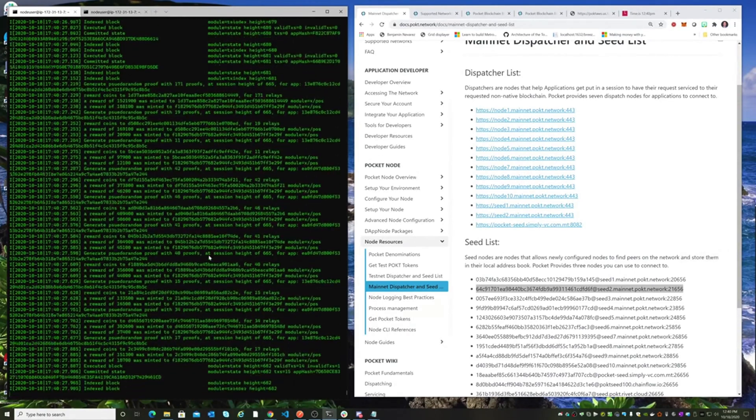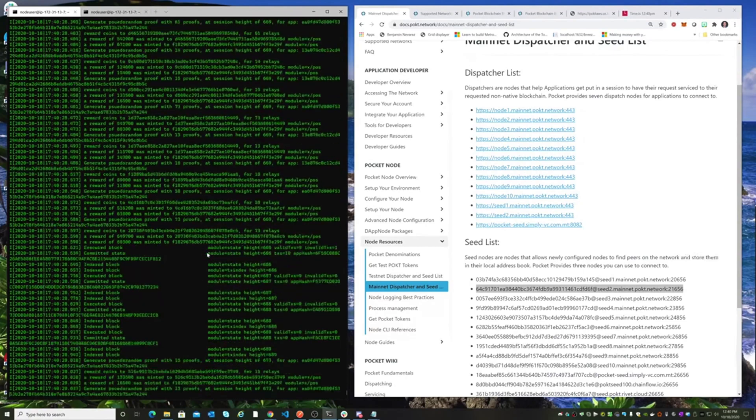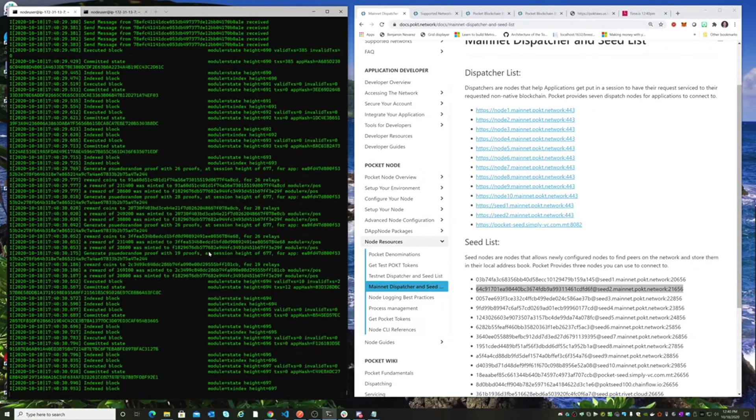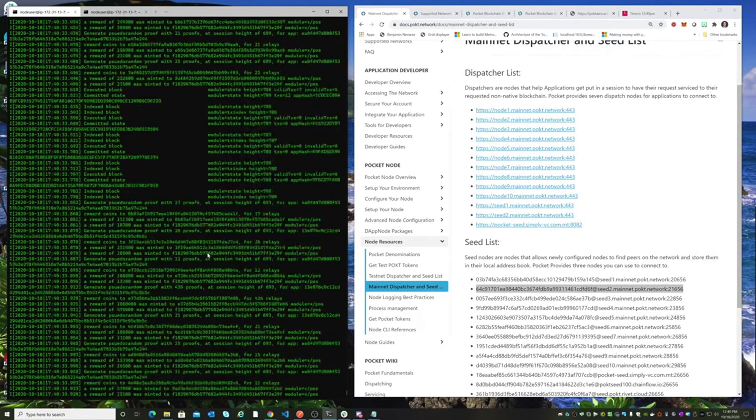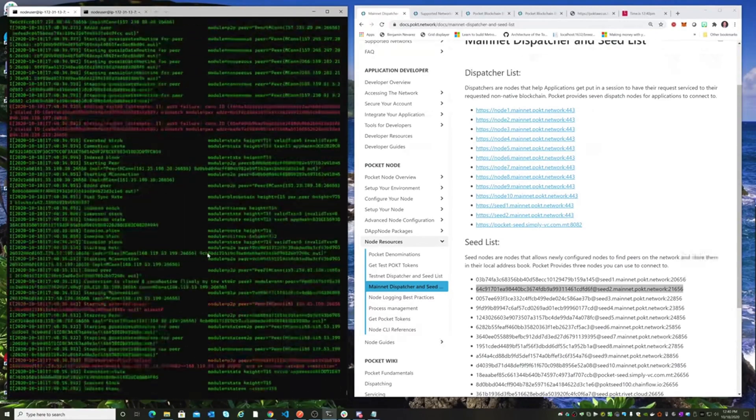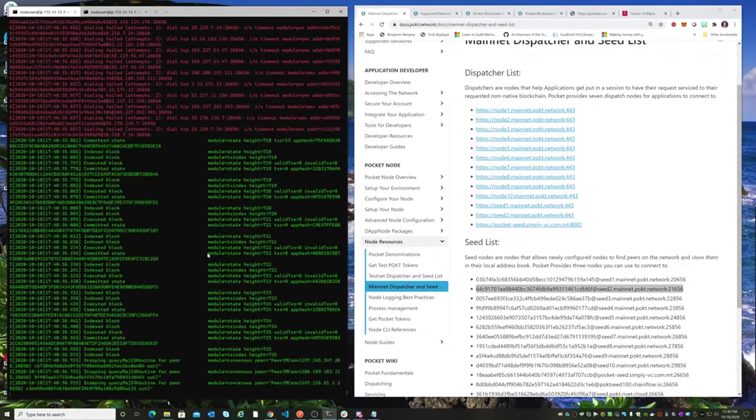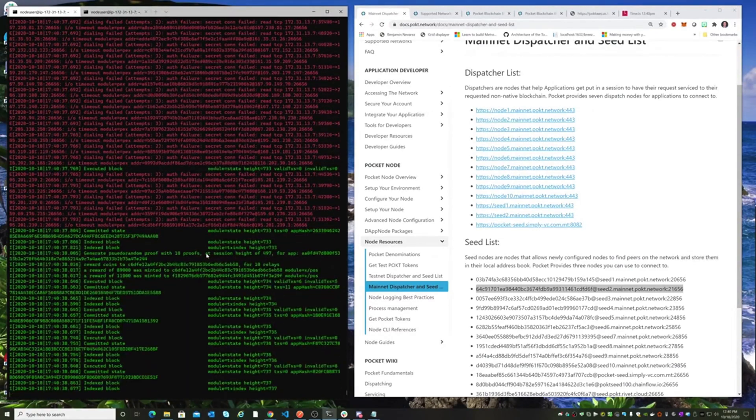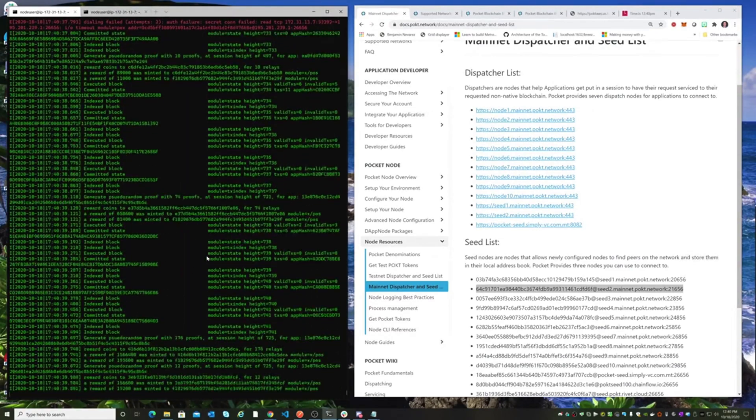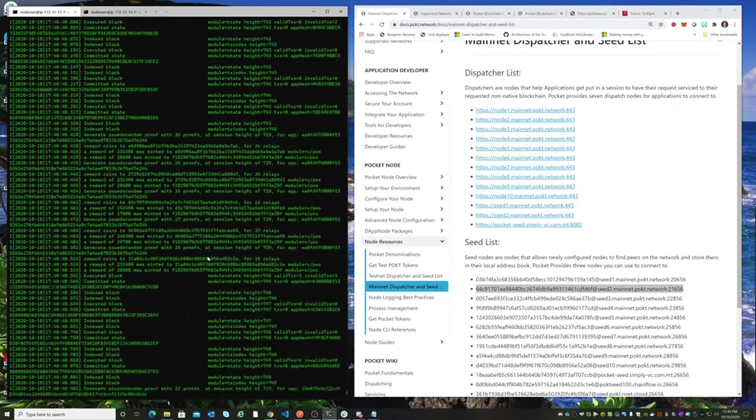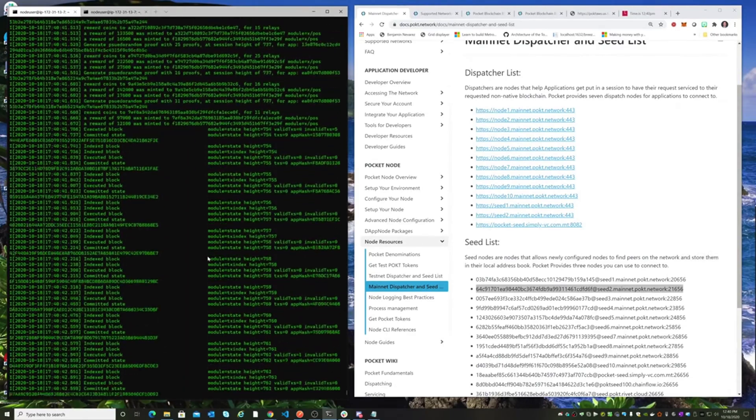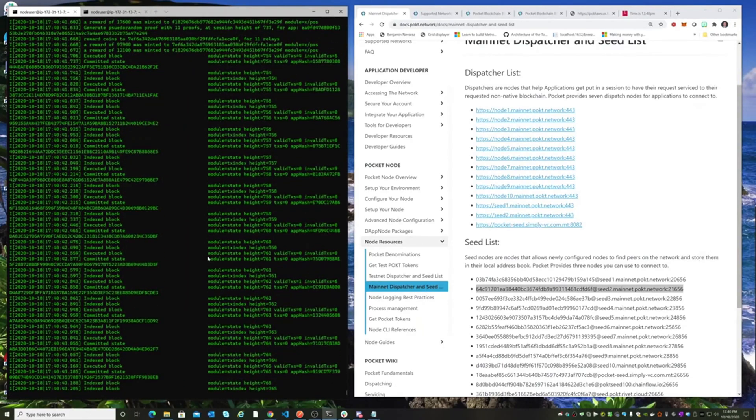And execute the staking transaction. And that's it. We did those things in prior videos setting up the testnet, so feel free to refer to those. Thanks a lot.